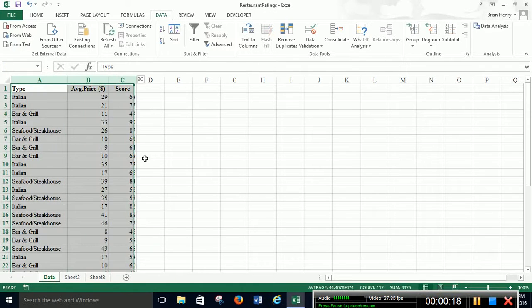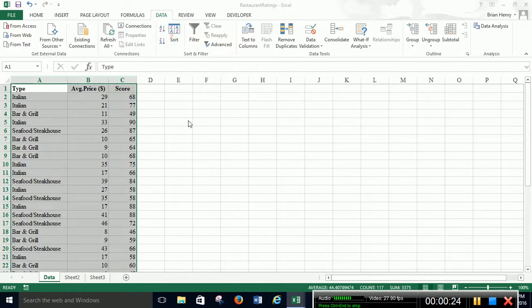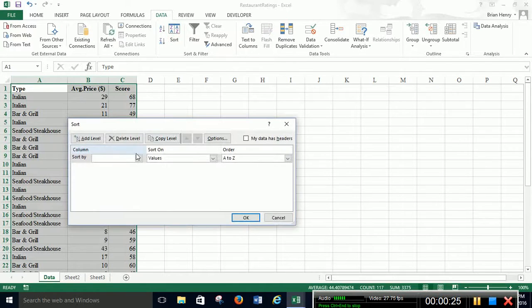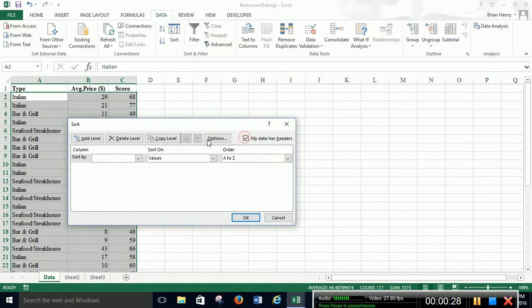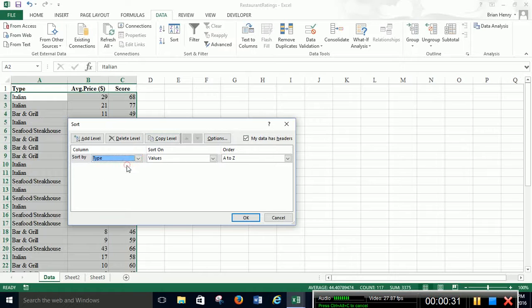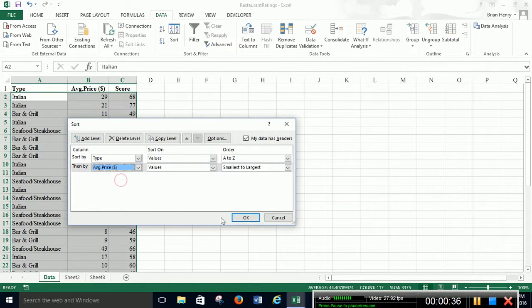So we're going to count things. We'll do average price. But I'm going to, as usual, sort all the data set. That's what you want to do. My data has headers. Type. So I'm going to sort by type and I'm going to add a level and sort by average price smallest to largest. And I'm going to set up a table.